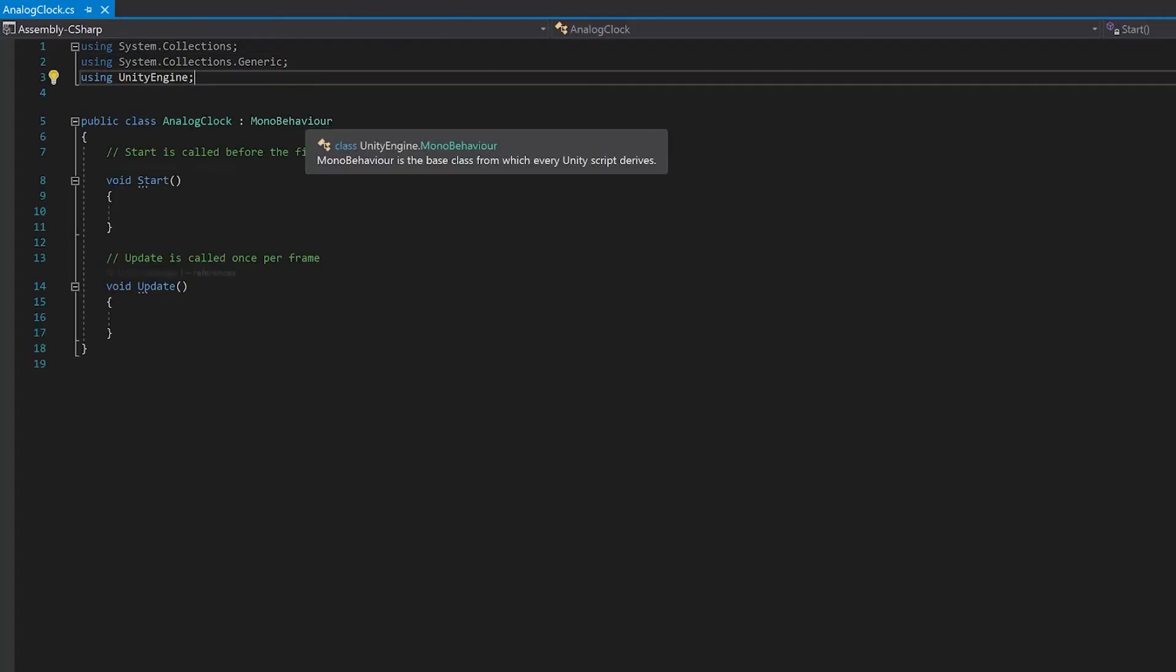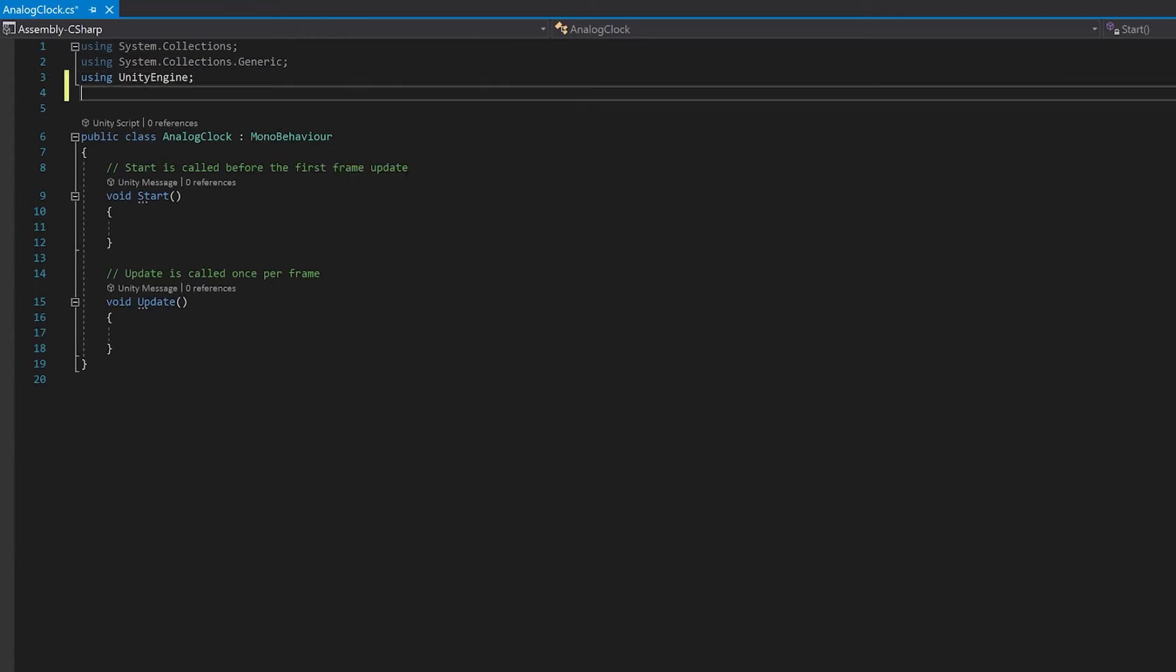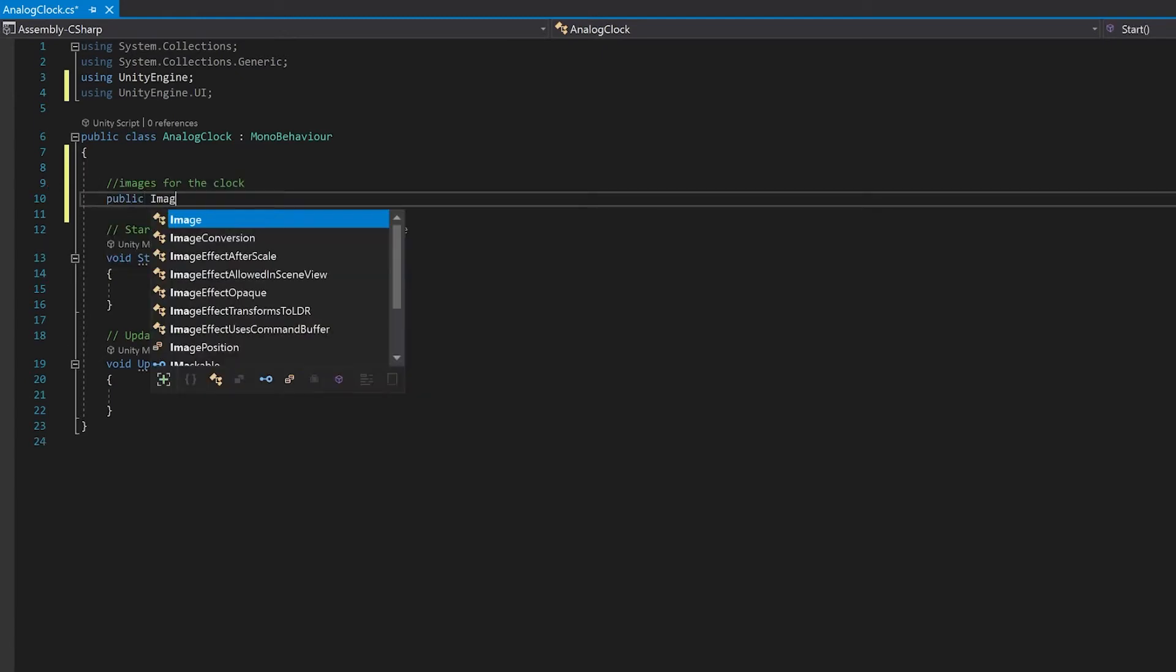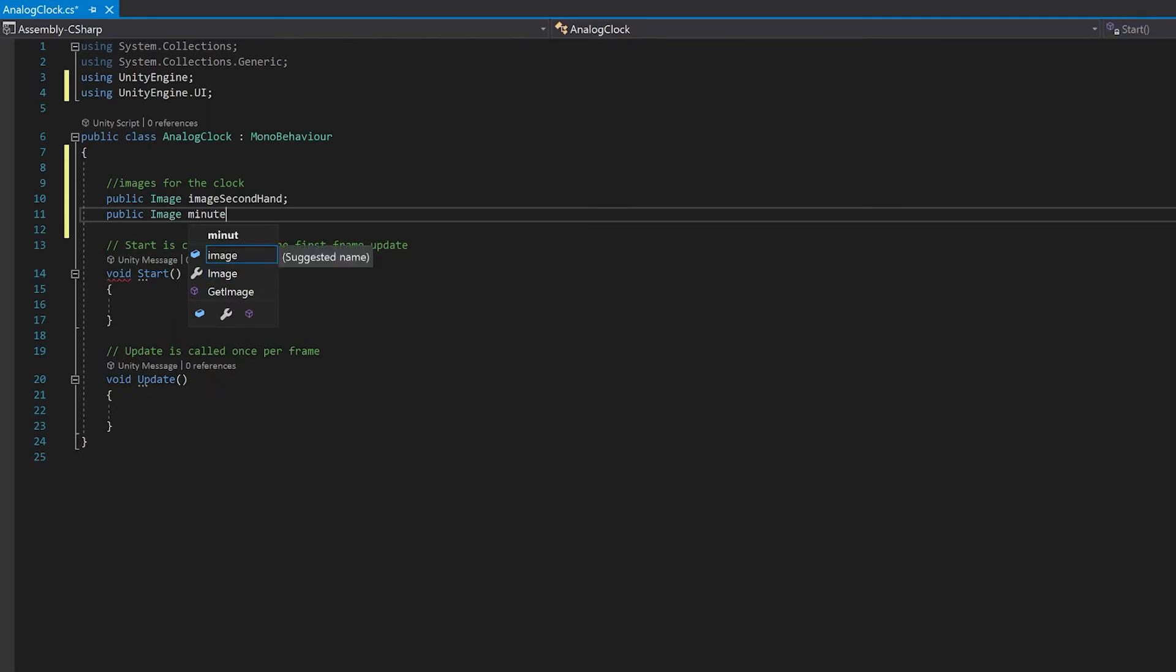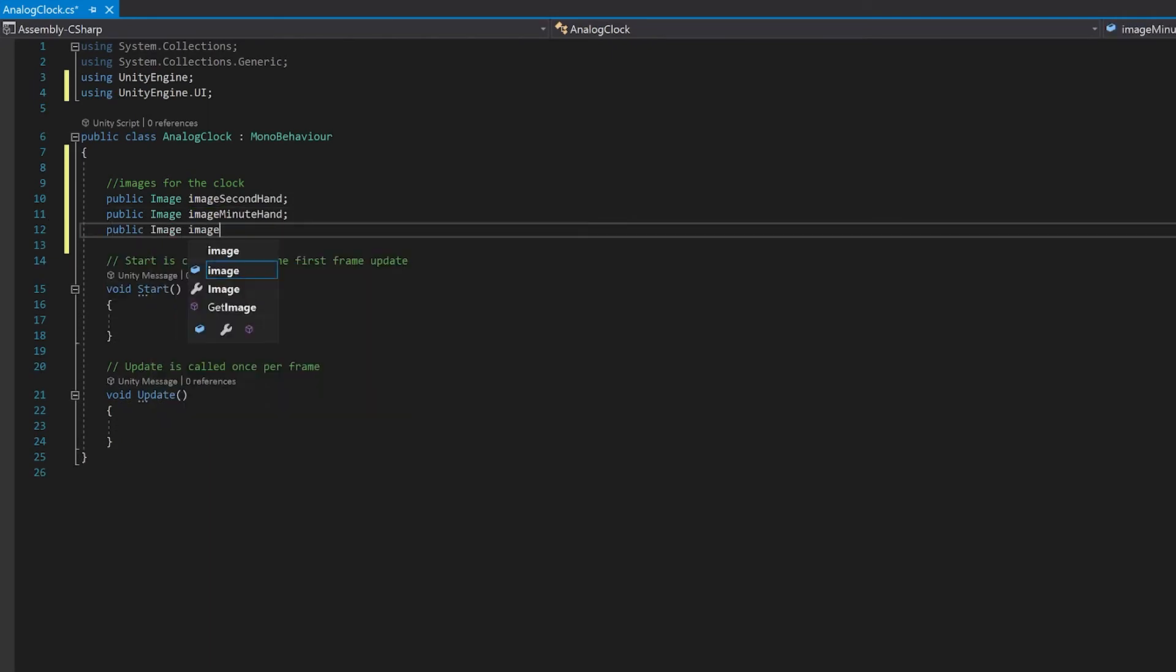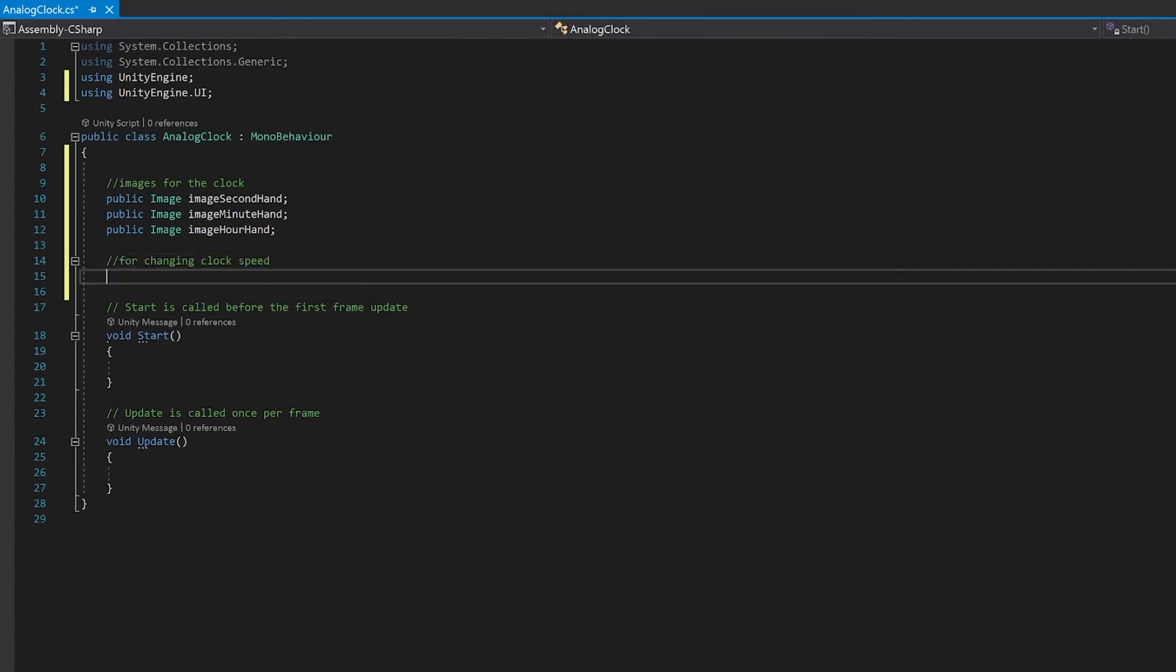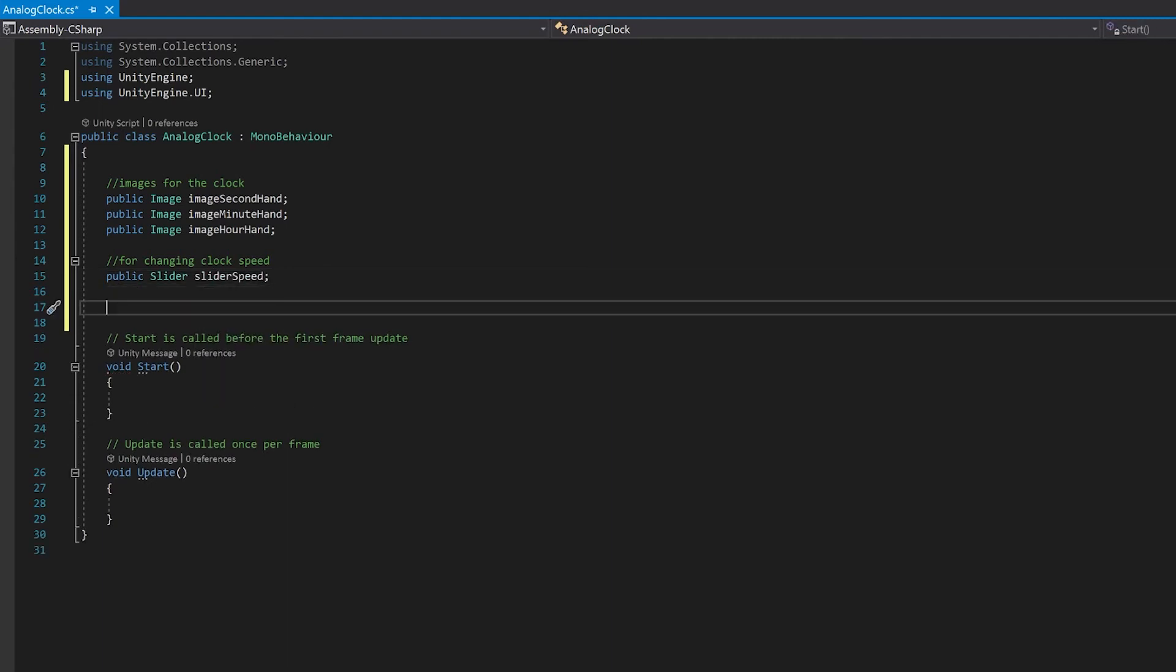I'll double click it and open it in Visual Studio. Since we're using images and the slider, we'll need to add the library for Unity user interface. First up, let's make references for the images for the second, minute and hour hand. Next, let's add a slider for changing speed. We're now going to need some variables to see if the timer is running, see how long it has been running, to work out what the actual speed of the timer is, and also how many days have passed. I'm going to make the days variable private, but I will serialize it so that we can see it in the editor.